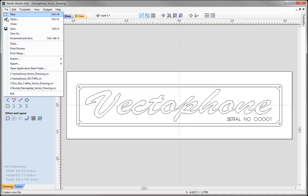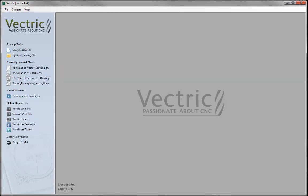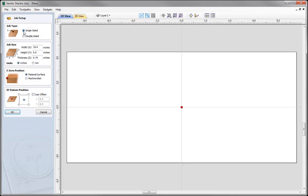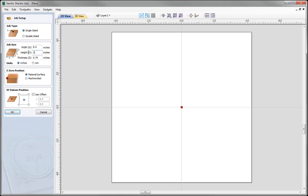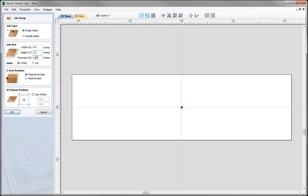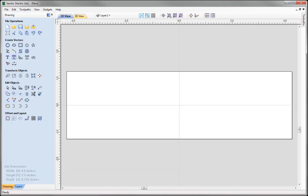Let's go to File and close that down, then create a new file. We are working with a single-sided setup. The width is going to be 8.5, the height 2.5, and the material thickness is 0.125 of an inch. Working in inches, the Z0 position is set on the material surface, and the XY datum position is in the centre of our job. Press OK.